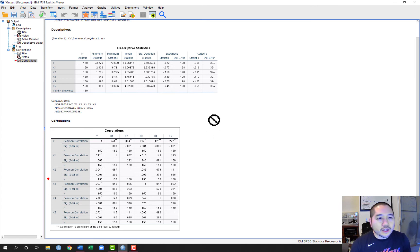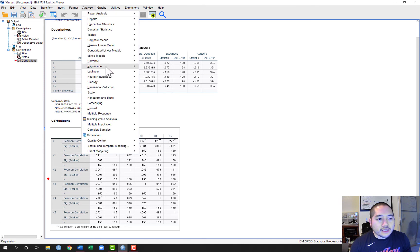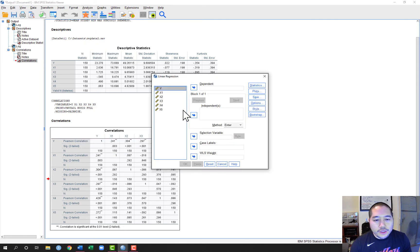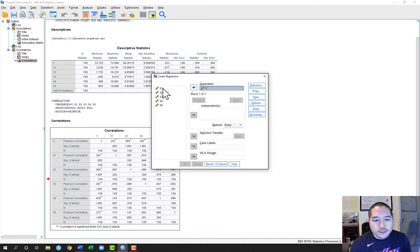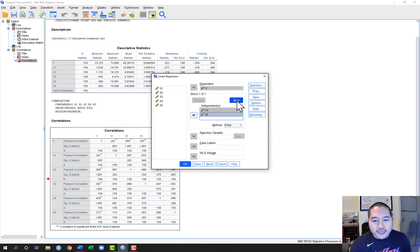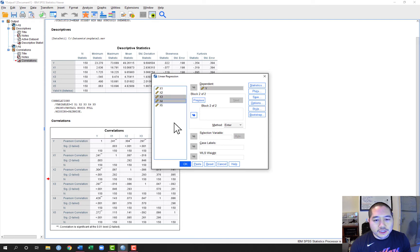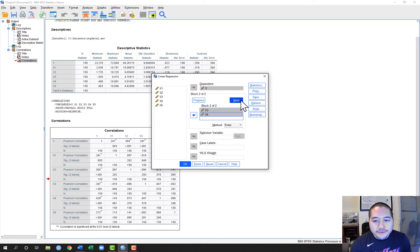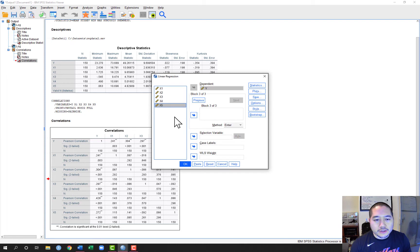Now that we've done our descriptive statistics and correlation matrix, we can move on to the hierarchical regression. In SPSS, go to Analyze, Regression, Linear. We'll use the block function. First put Y in the Dependent box. In Block 1, I want to run a model with X1 and X2, so I'll put those in the Independent box and click Next. In Block 2, I want to see if X3 and X4 add significant prediction above and beyond X1 and X2, so I'll add X3 and X4. Then one more block to see if X5 adds significant prediction over and above X1 through X4.